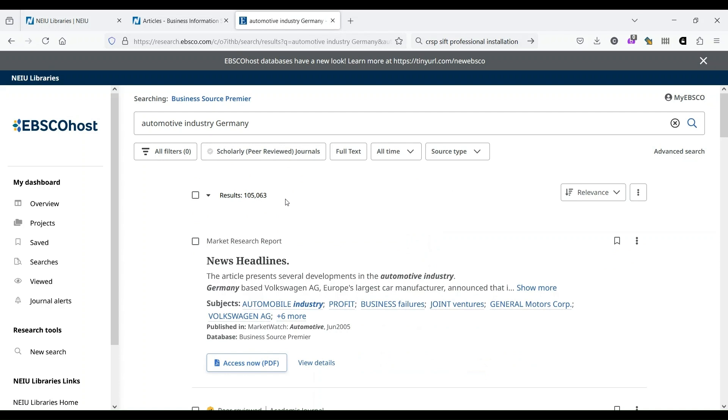What makes Business Source Premier so powerful is that it's more than just an article database. If you've used article databases in the past, you'll notice that they tend to be focused on scholarly articles, things written by academics for academics. Business Source Premier has a huge range of trade publications and industry-specific articles that aren't necessarily academic, but still contain valuable information.